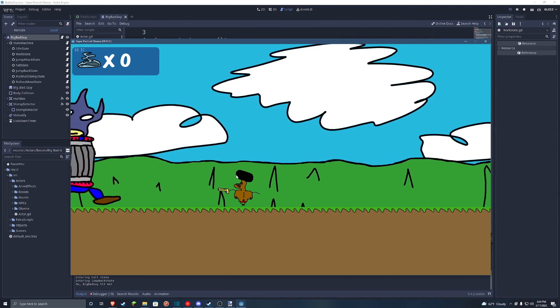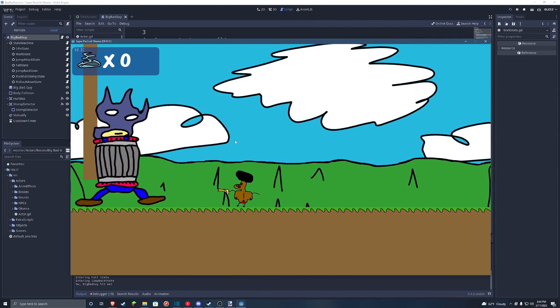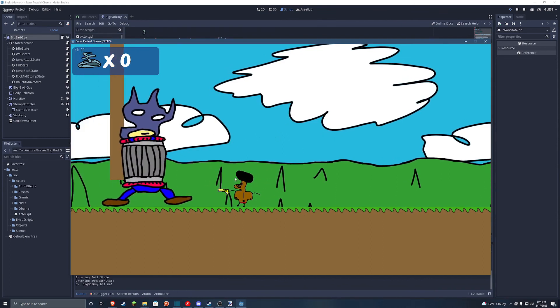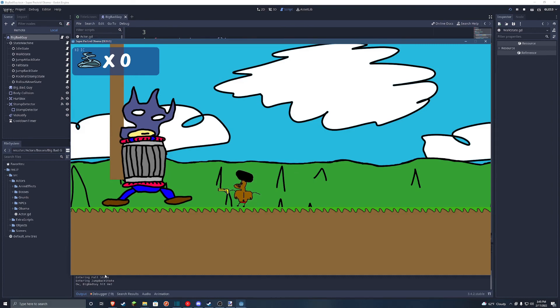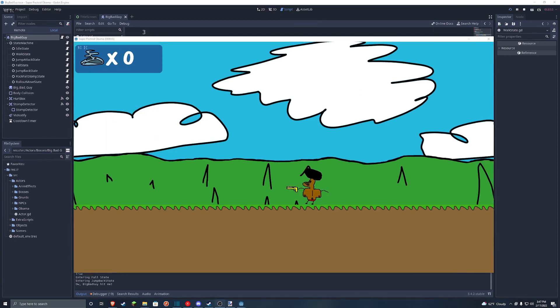And then he falls down at Obama. For some reason, he did it twice. And then he jumped over here. And he's still broken because, oh, I didn't code a way to transition out of the jump back state. But that's fine. And yeah, that's basically what Big Bad Guy can do now. Bye-bye.